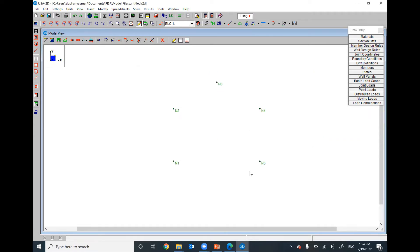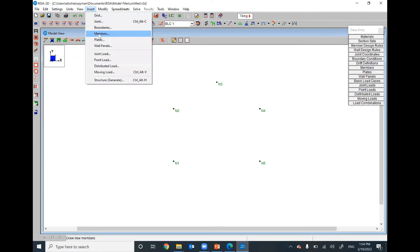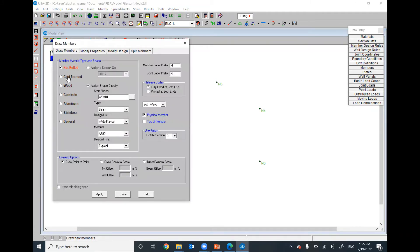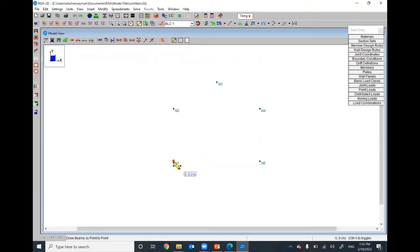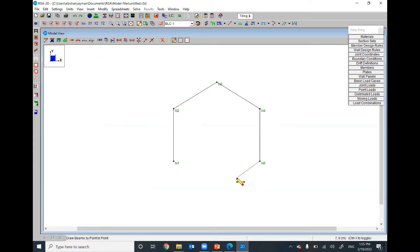From Insert > Members, I will assume a hot-rolled cross section, W-shape — we can use W8×10, any cross section is fine. Apply the members from point to point: this point to this point to this point to this point. Keep in mind that right now we have a problem — this connection is not yet a pin connection.